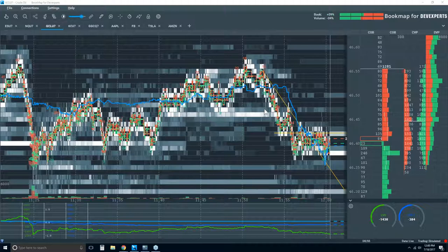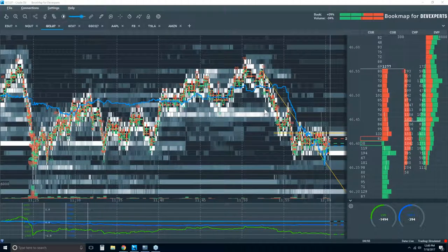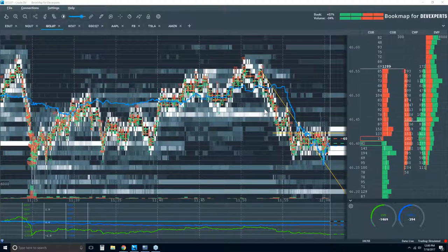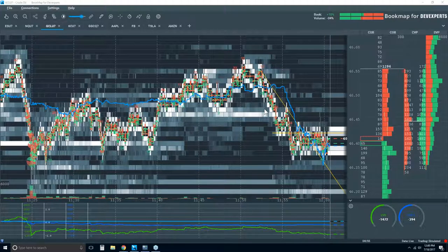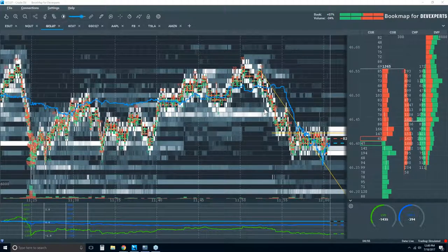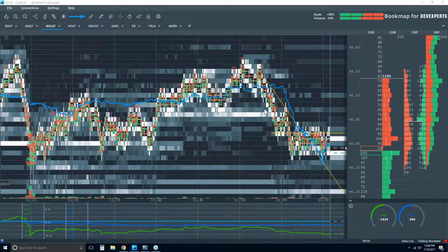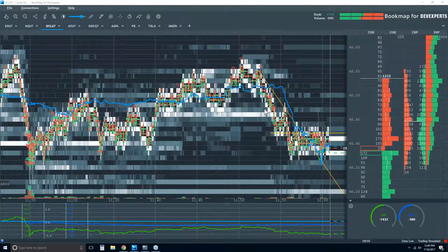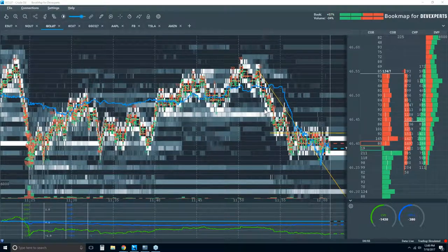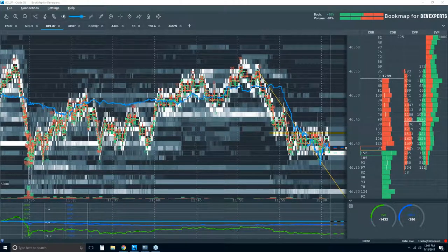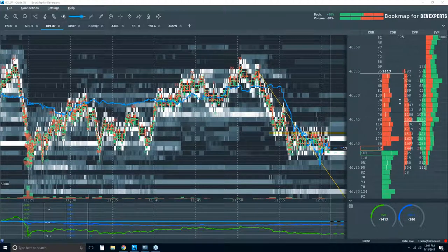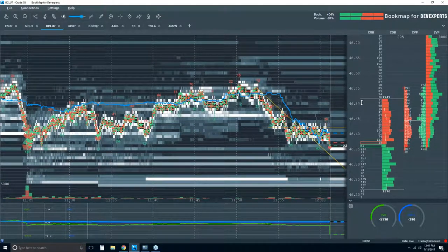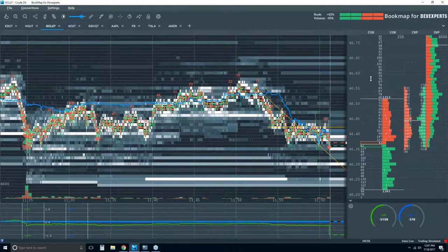Deep just signed up for Bookmap — what data feed do I recommend? Well, you can go to bookmap.com and see all the different data providers. There are a few doing something interesting now that you might want to consider, and that is Rhythmic and CQG. The reason being is that in oil, there's a limit to the depth of market — 15 on each side, up to this white line. This is the lit book. Rhythmic and CQG are showing complete book depth, which is really cool.